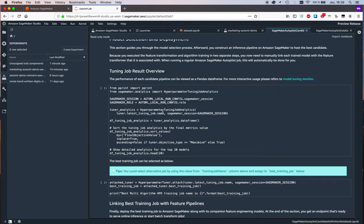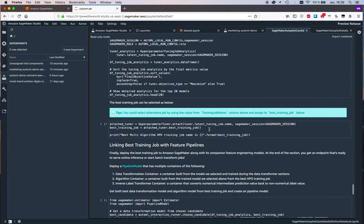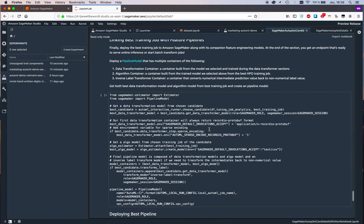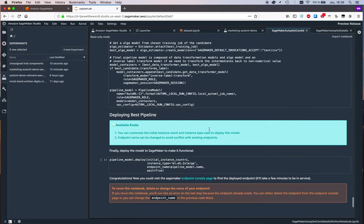Then we grab statistics for all those training jobs, and we use SageMaker Experiments to do this. This is a new capability in SageMaker that lets you collect training information and generally metadata on all SageMaker jobs, whether they're training jobs or data preprocessing jobs.